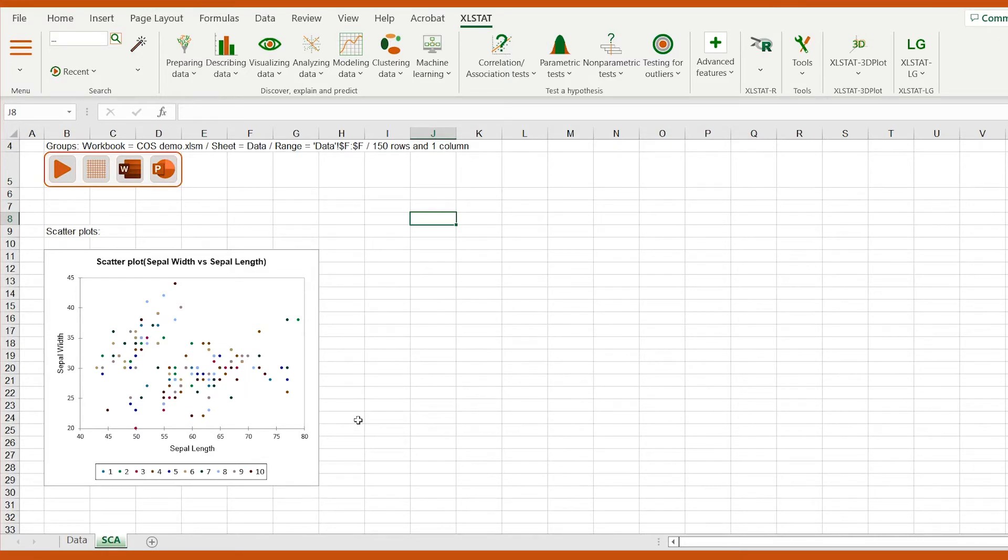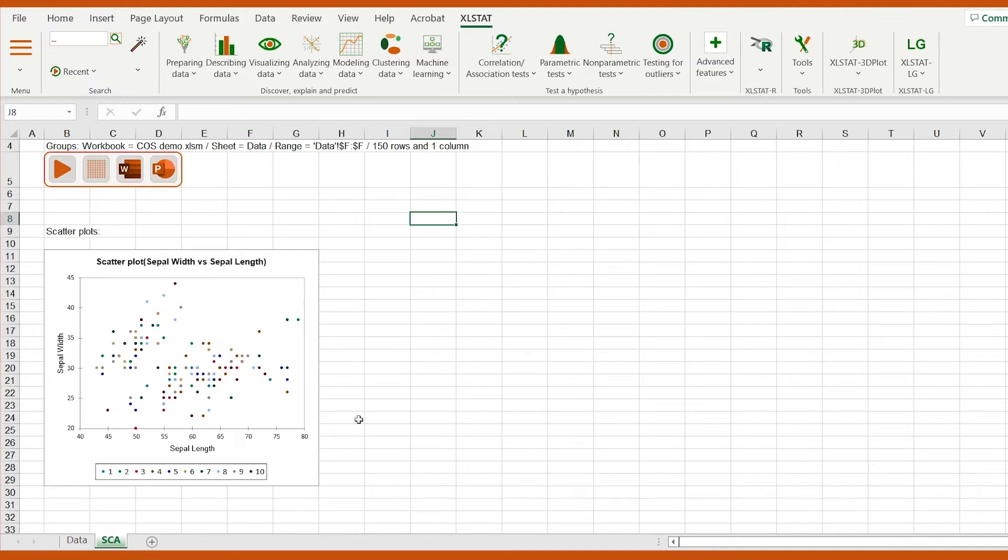What if we would like to change the color and the size of each series at the same time? Instead of using standard Excel and changing the properties of each series one by one, I'm going to use the colors, thickness, and size in Excelstat.